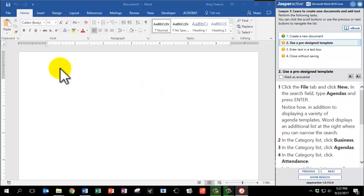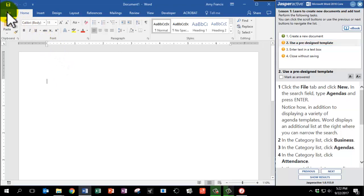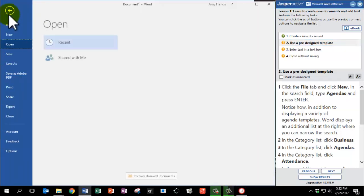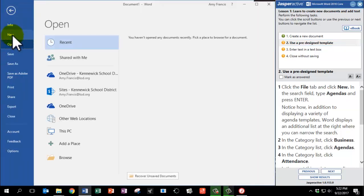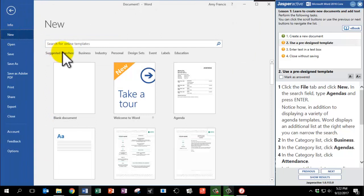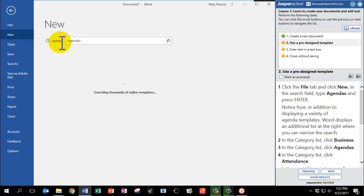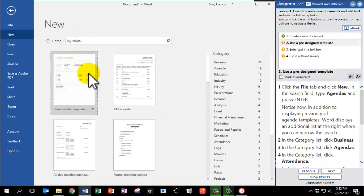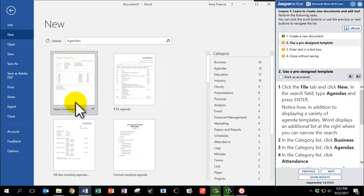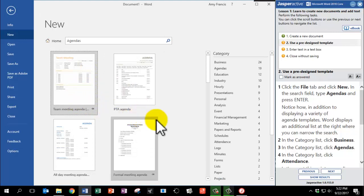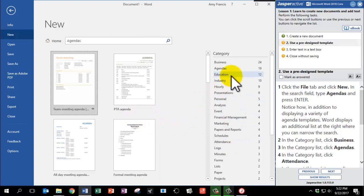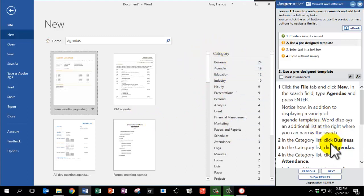We are now going to practice finding a template. So click on the File tab and click New. In the Search field type Agendas and press Enter. Notice how in addition to displaying a variety of agenda templates, Word displays an additional list at the right where you can narrow the search. In this category list, click Business.